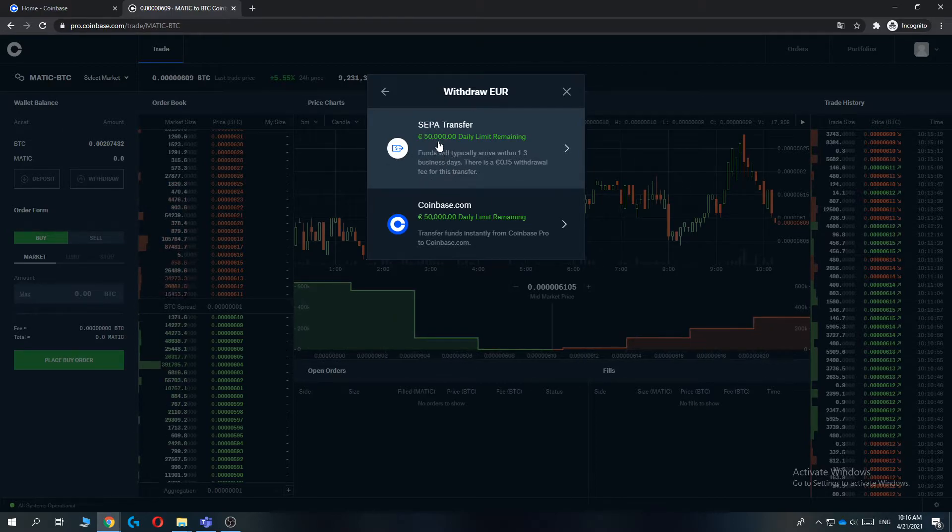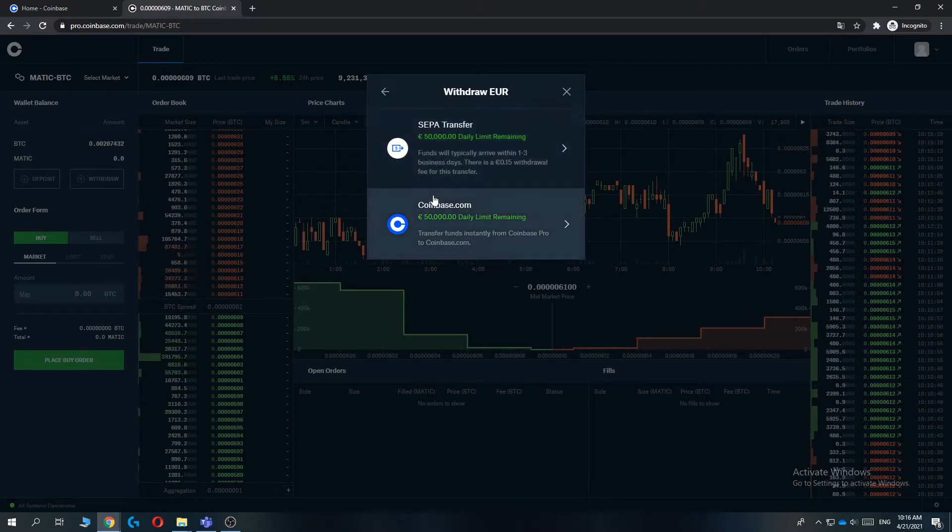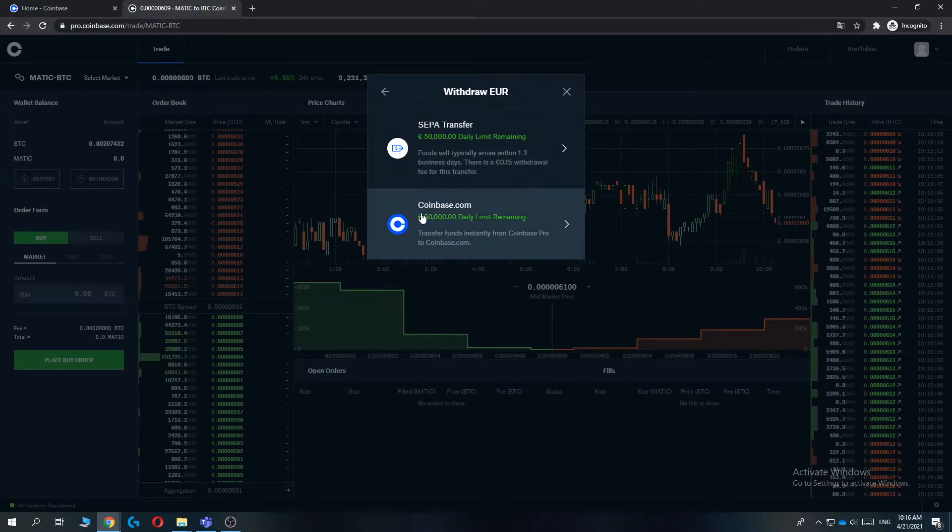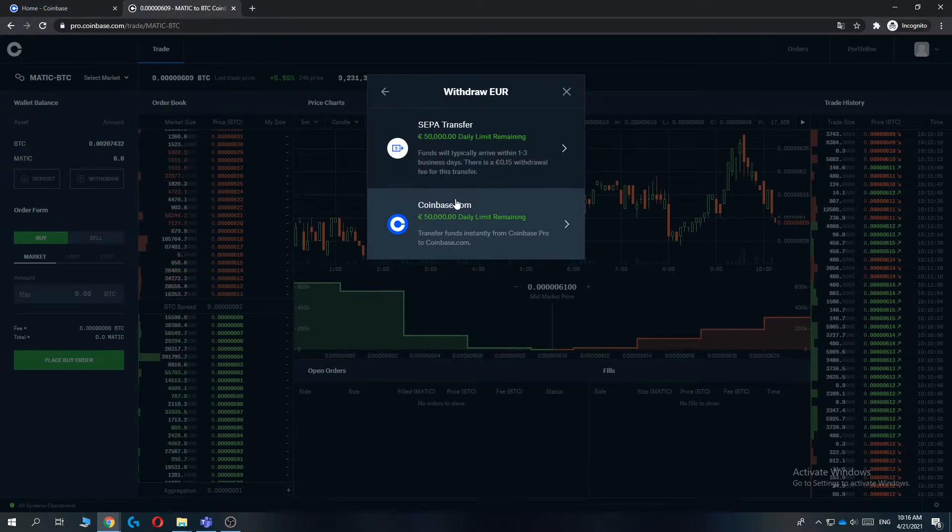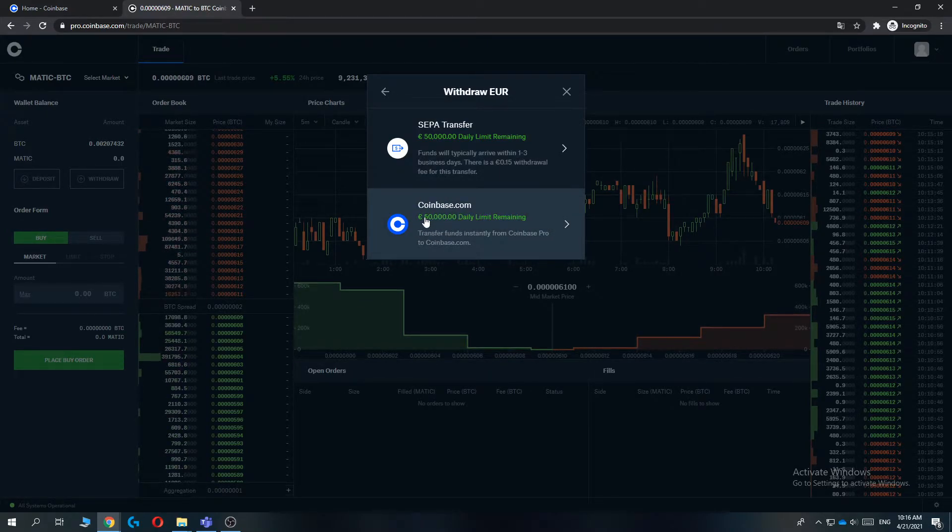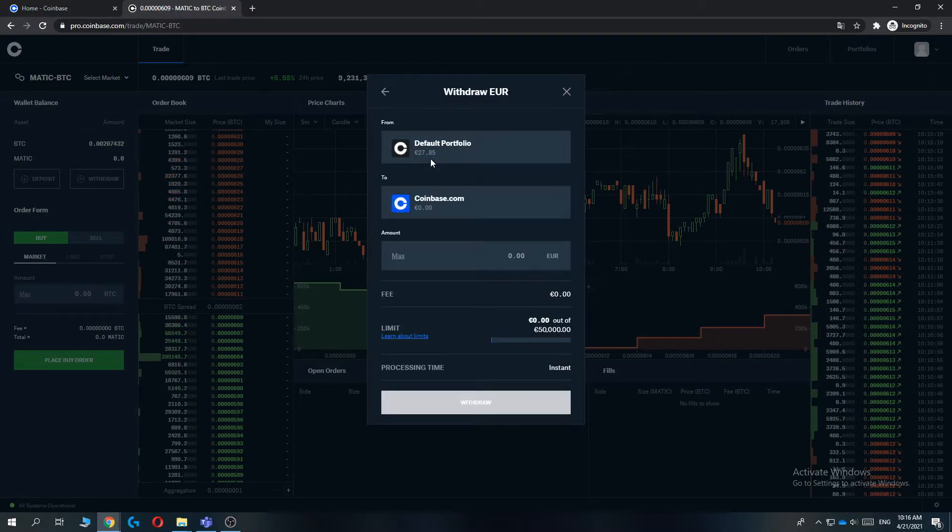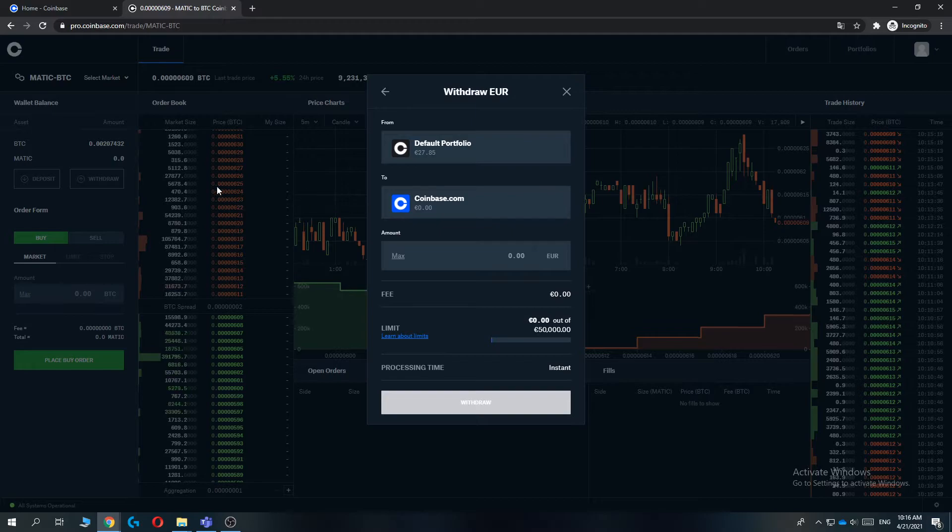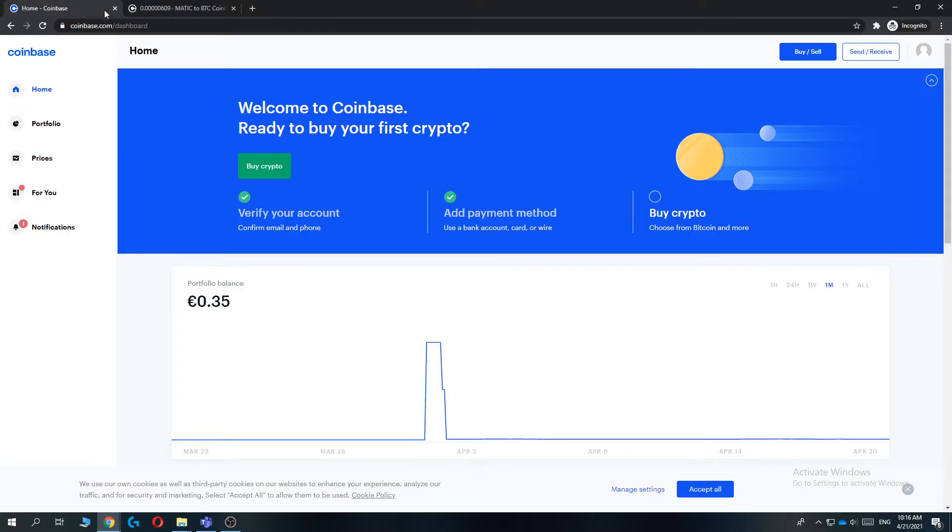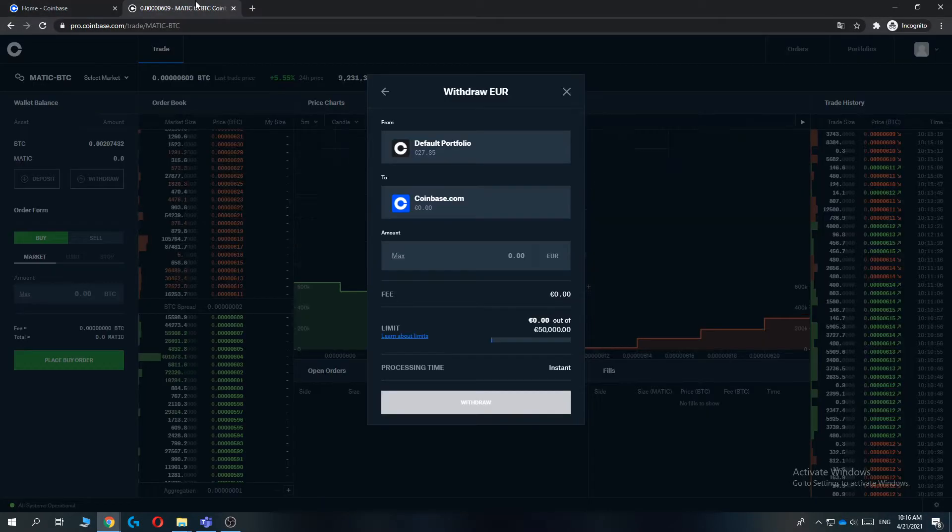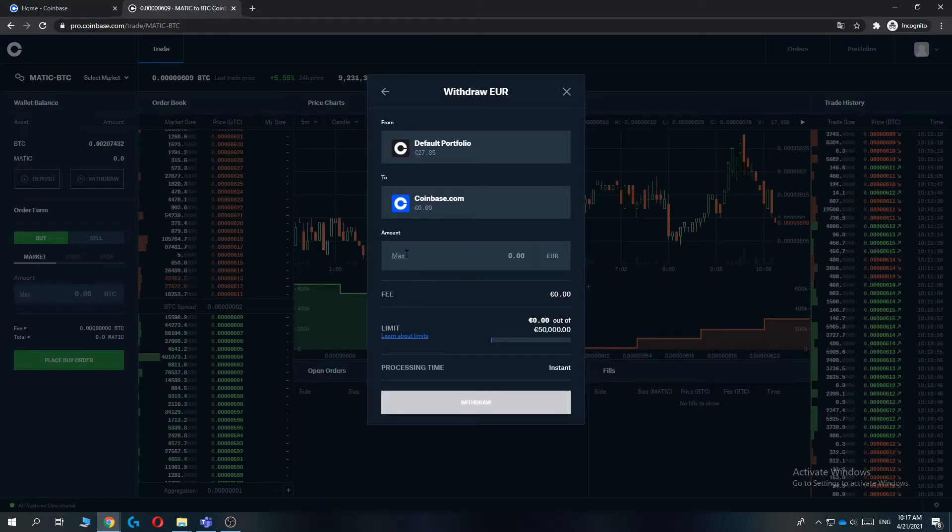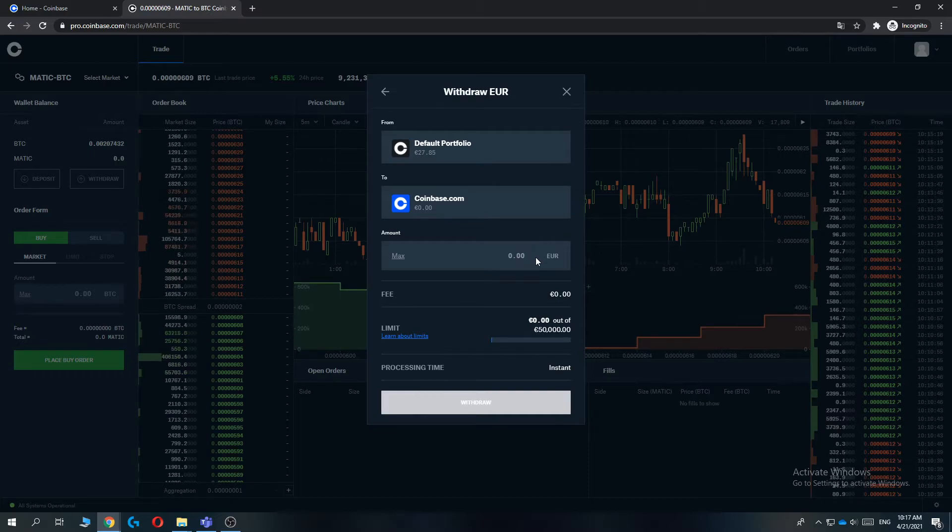That's not what we want to do. We want to do Coinbase.com with the same limit. When we hit this, we can send money from our default portfolio on Coinbase Pro to our normal portfolio on Coinbase. Then select the amount, for example ten dollars, and when you hit withdraw it will be instant.